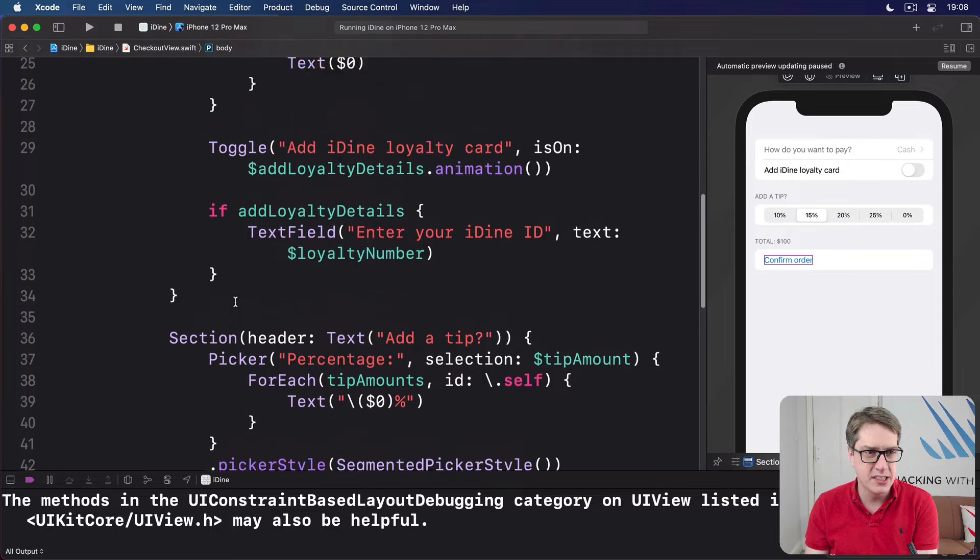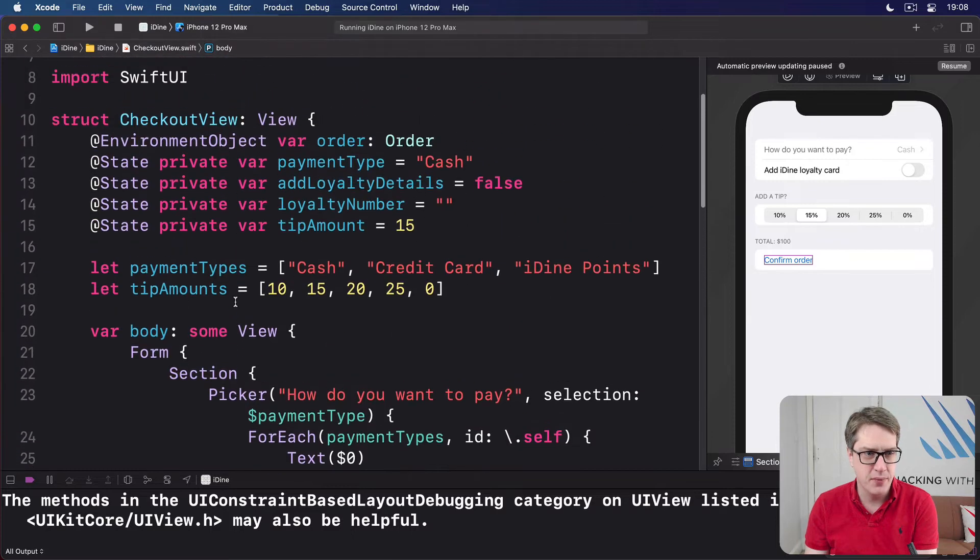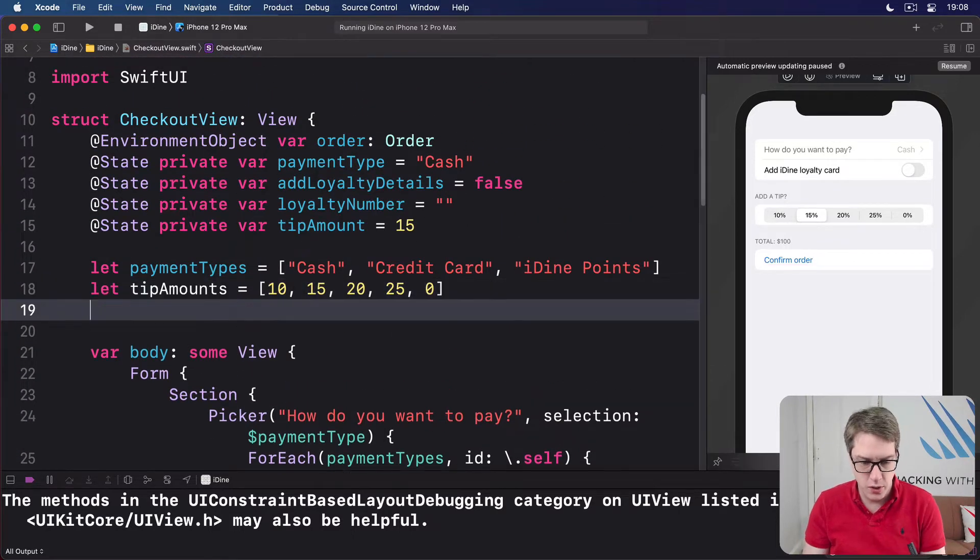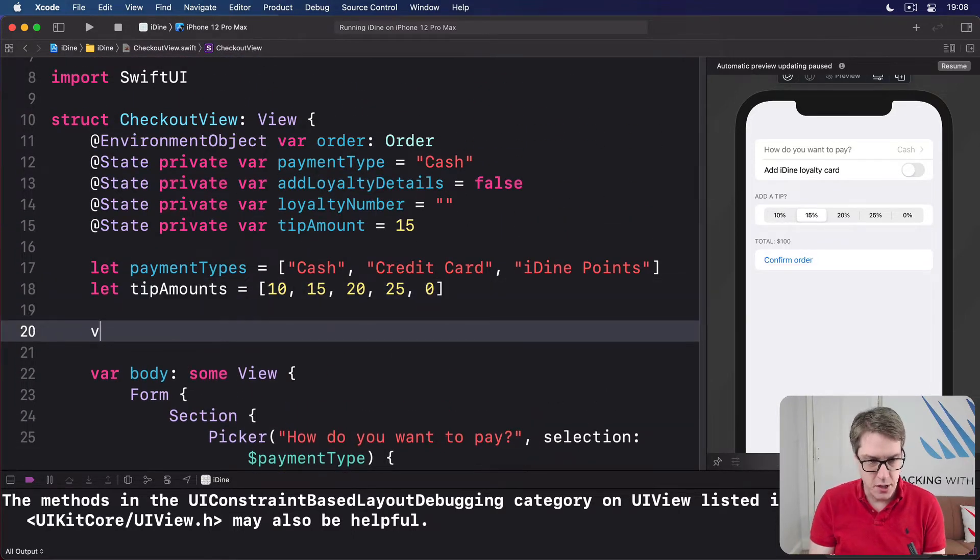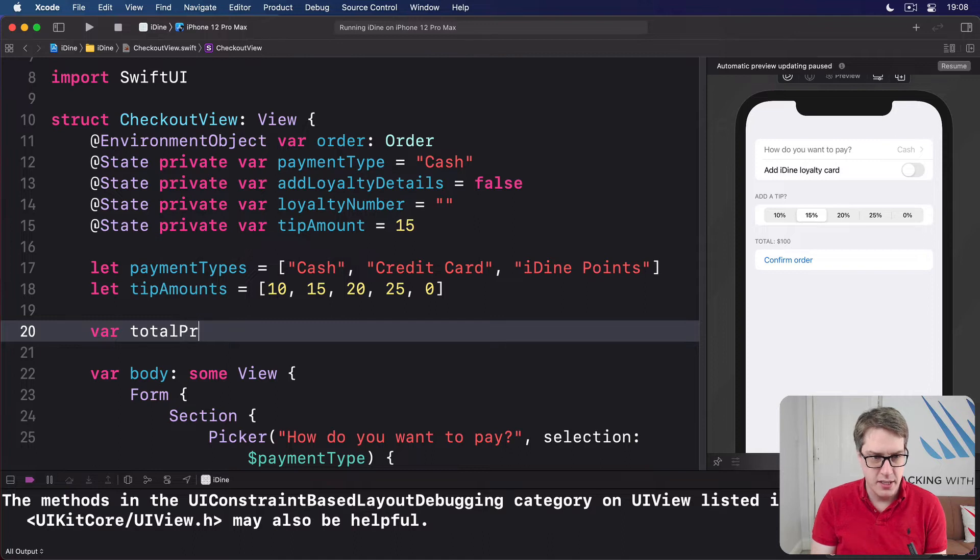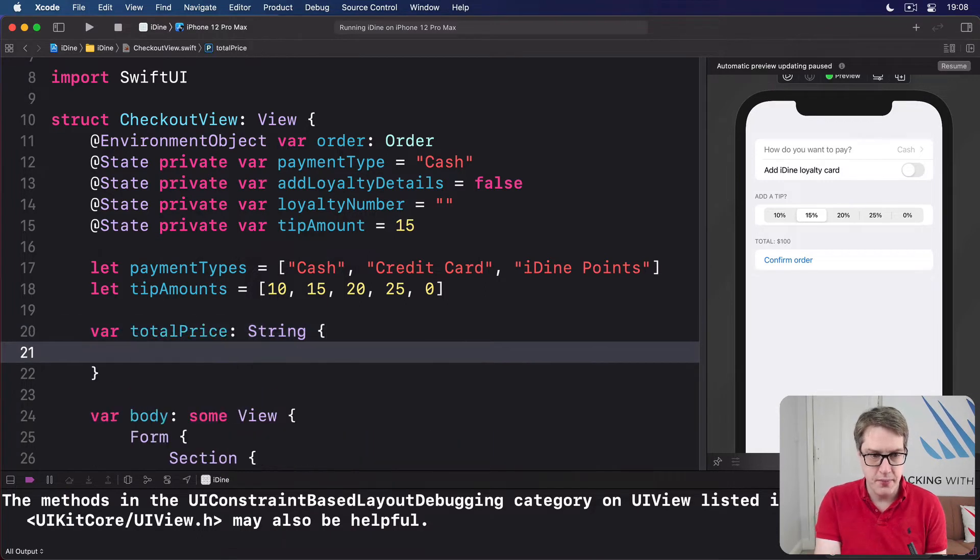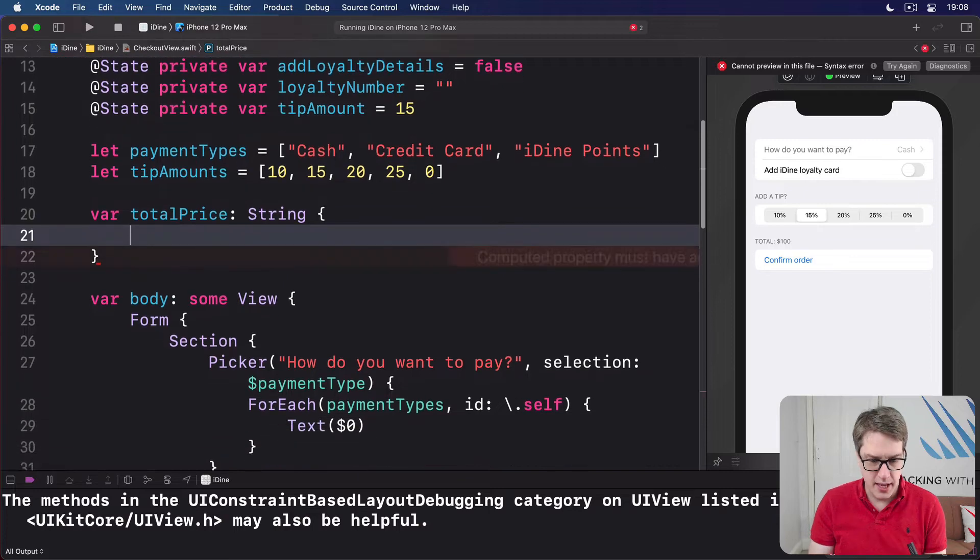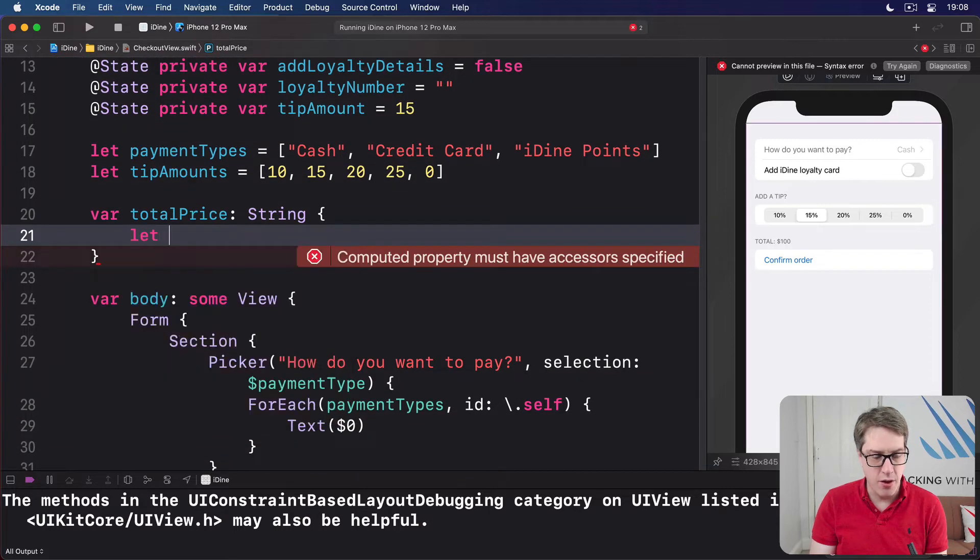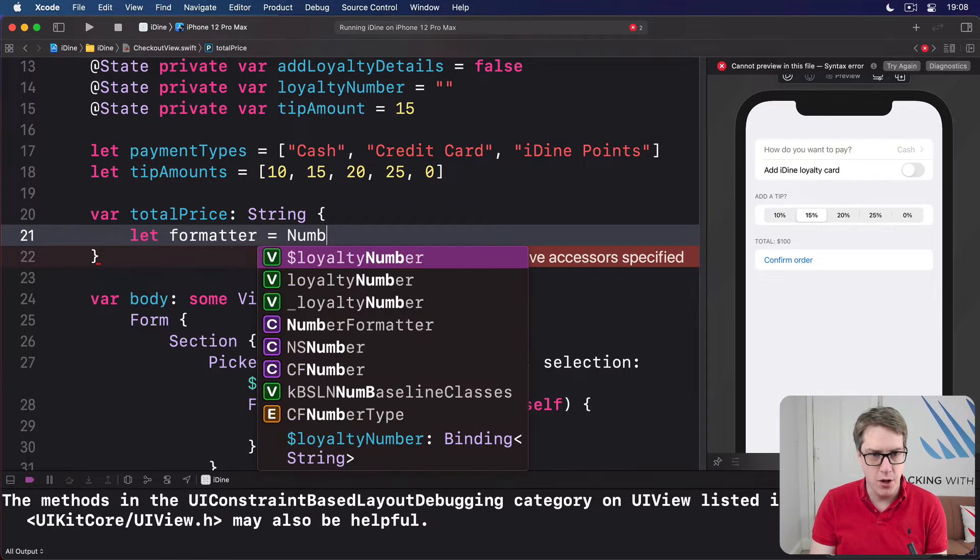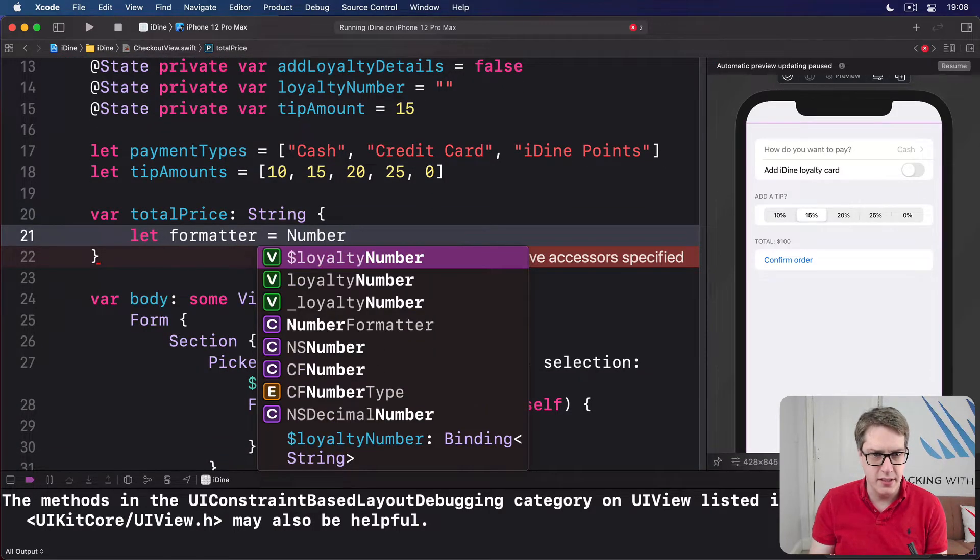And so here in checkout view, I'm going to say there is a new property, var total price, we'll return a string. Inside here, we're going to use number formatter.